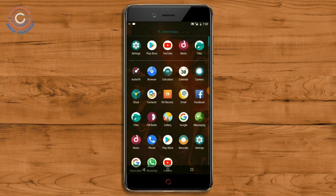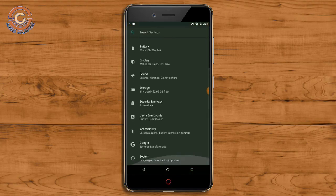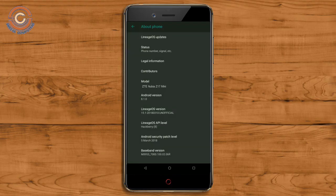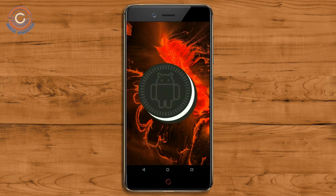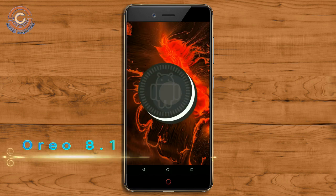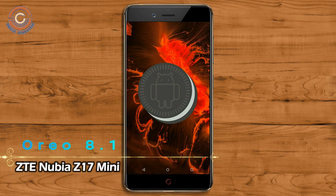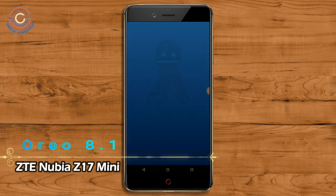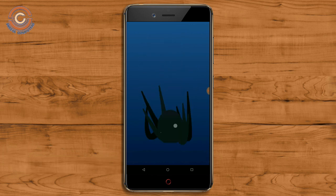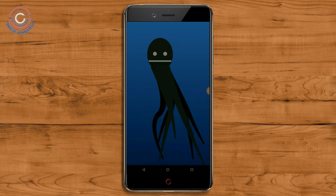Hi friends, my name is Shyam and you are watching Srya Computer Tech Channel. Today is good news for Nubia Z17 Mini — Android Oreo 8.1 was released for these users.